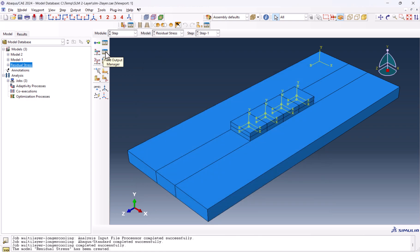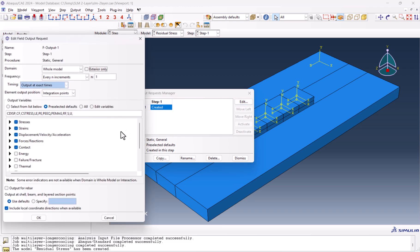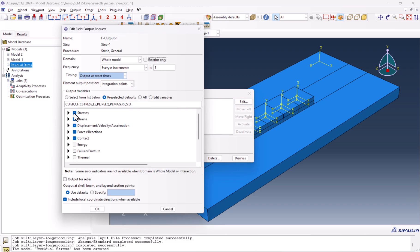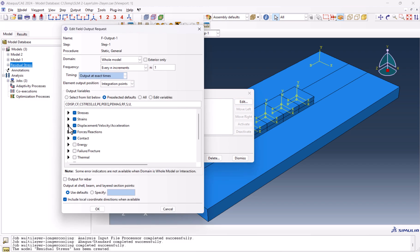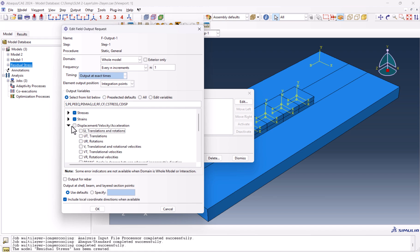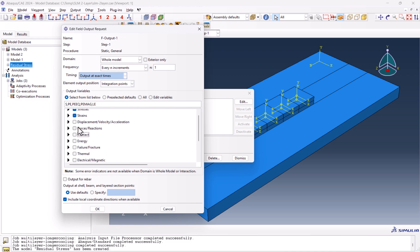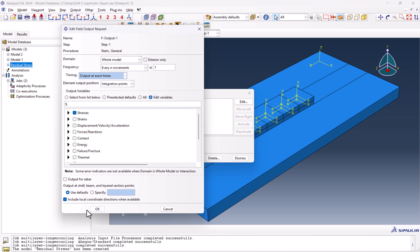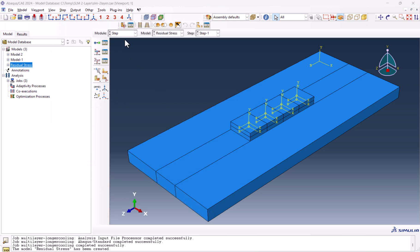Another thing is to go to the field output and edit. We only need the stresses. We don't need the displacement. We don't need the force here. We uncheck everything because we don't want to have too many files. So we only need stress. The step is done.